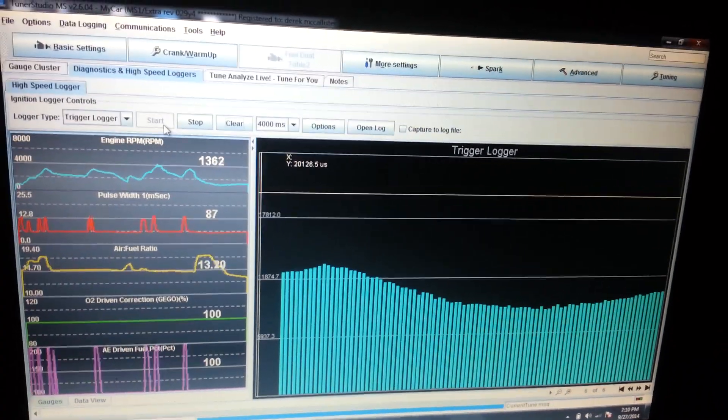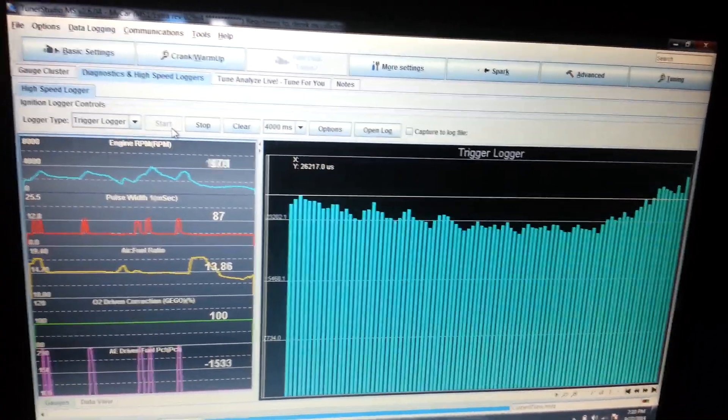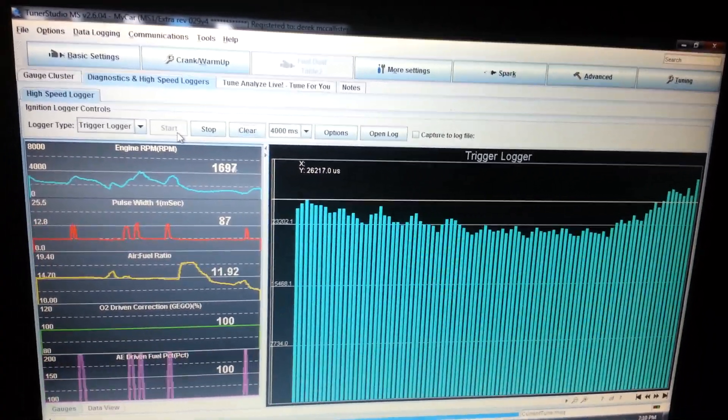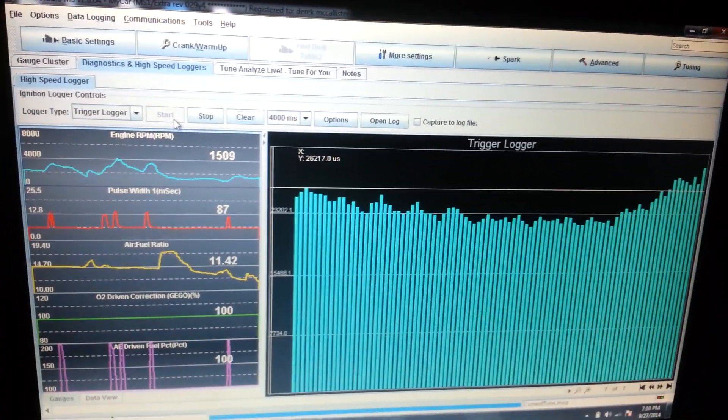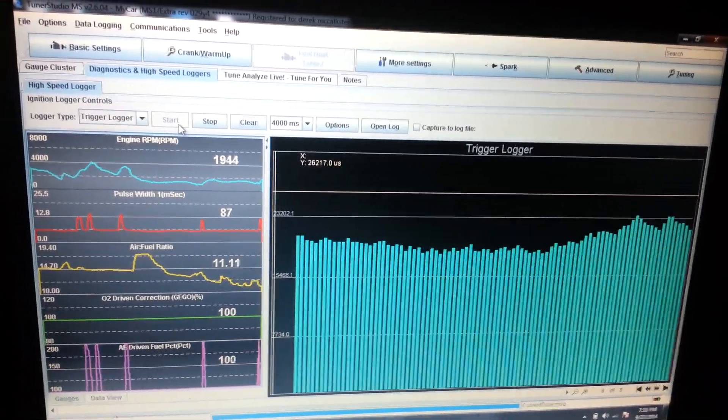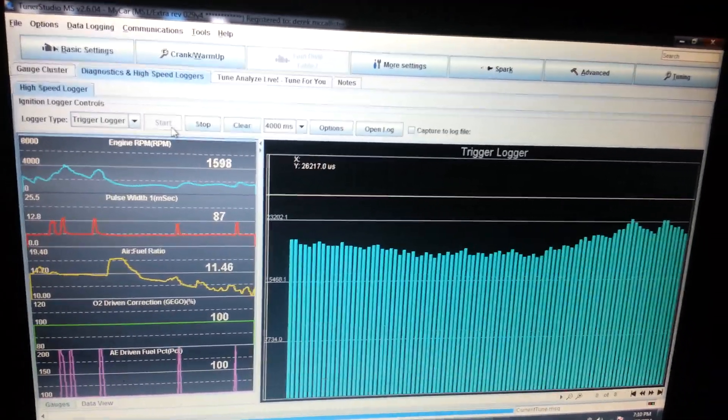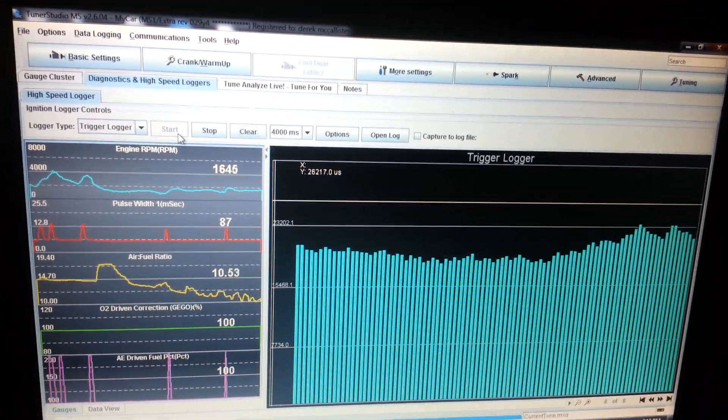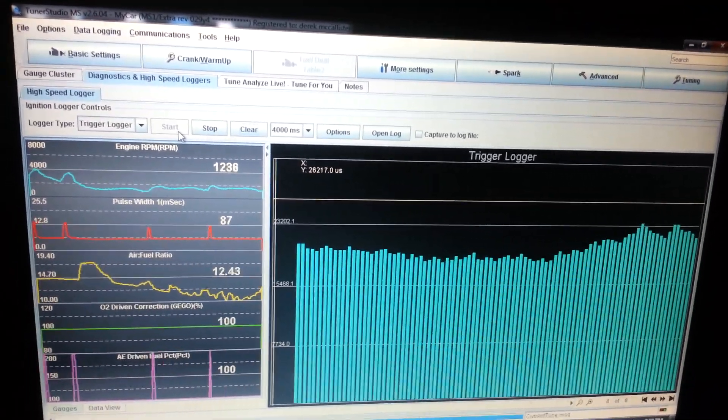I need to work on the idle. The idle is way too low. But shit dude, that's fucking awesome. Yeah.